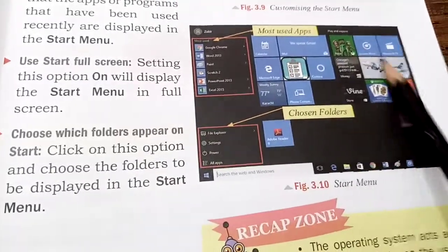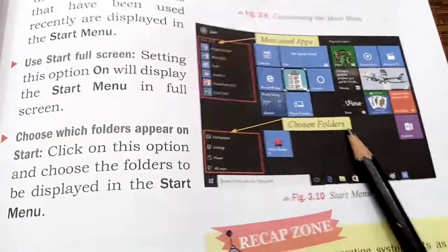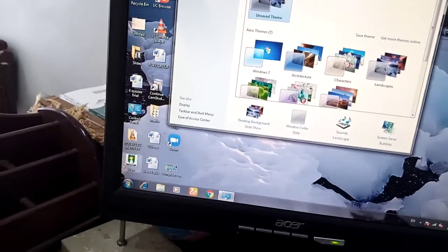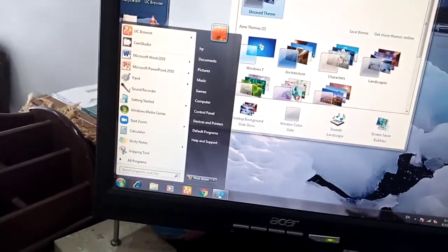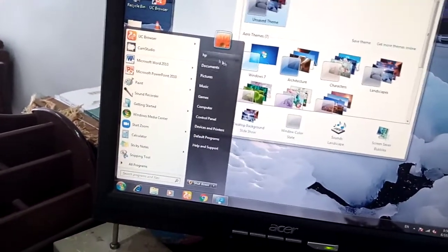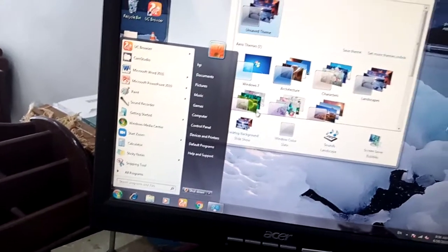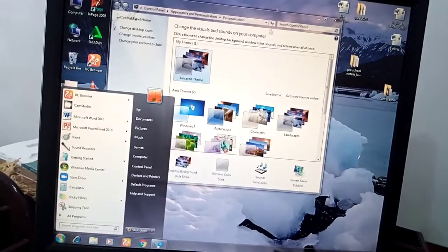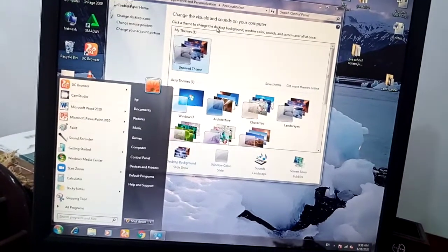You can see here that the whole screen is taken over by the start menu. By default, if you are using the start menu it is not full screen. But if you turn on this option, the remaining area will also be covered by the start menu.